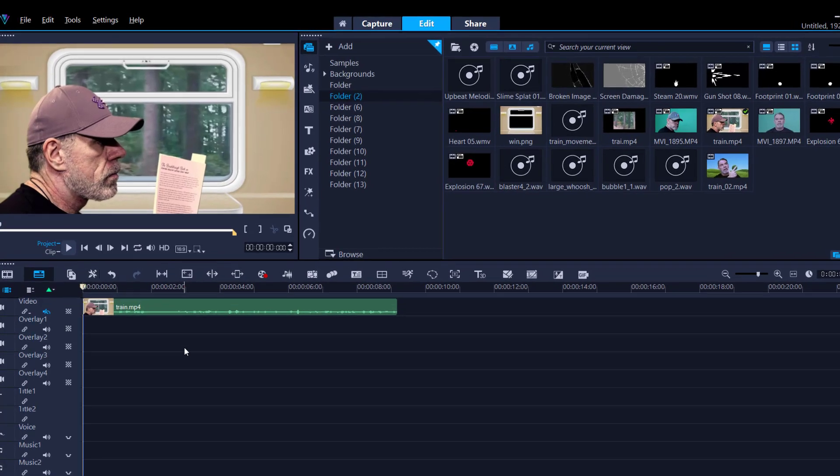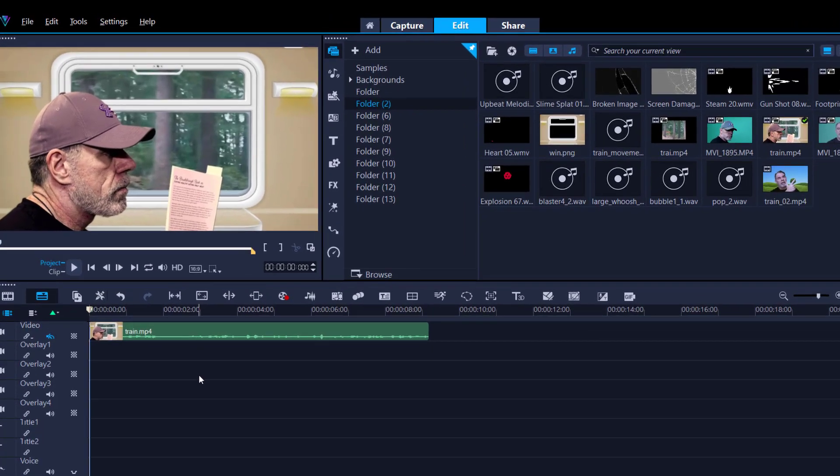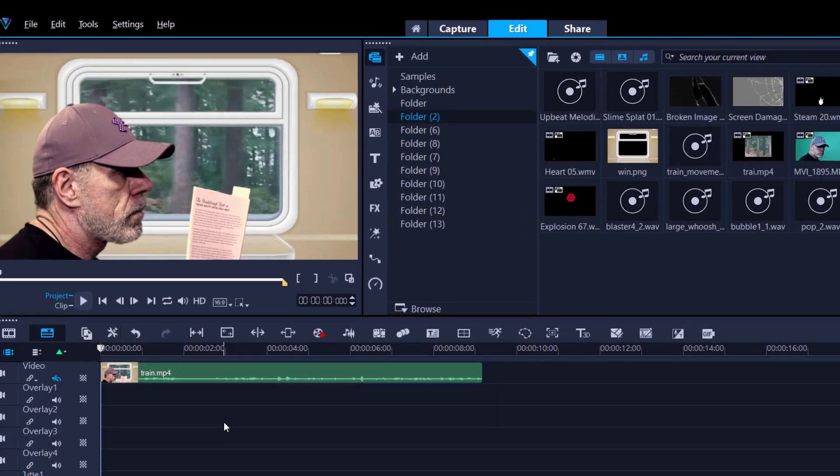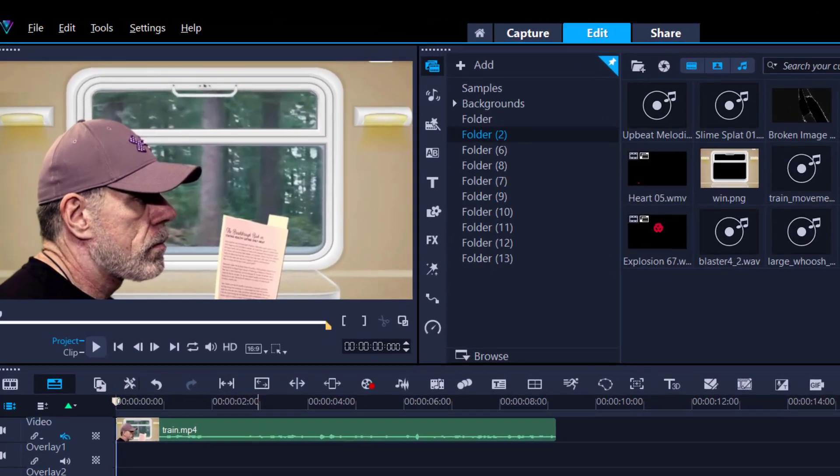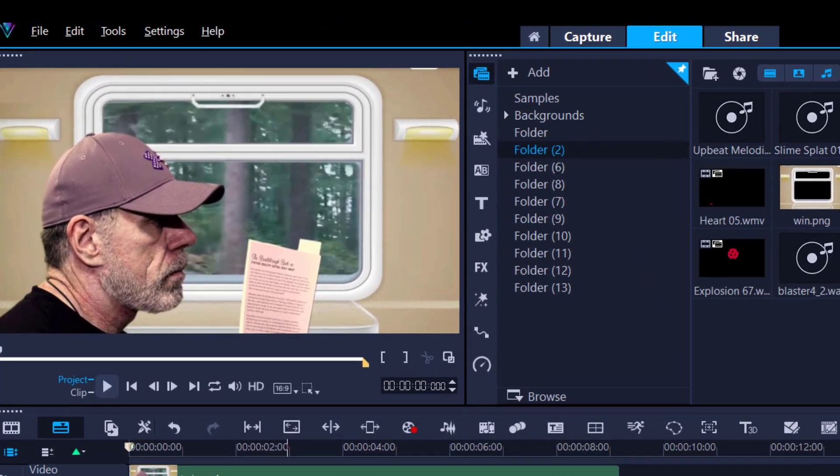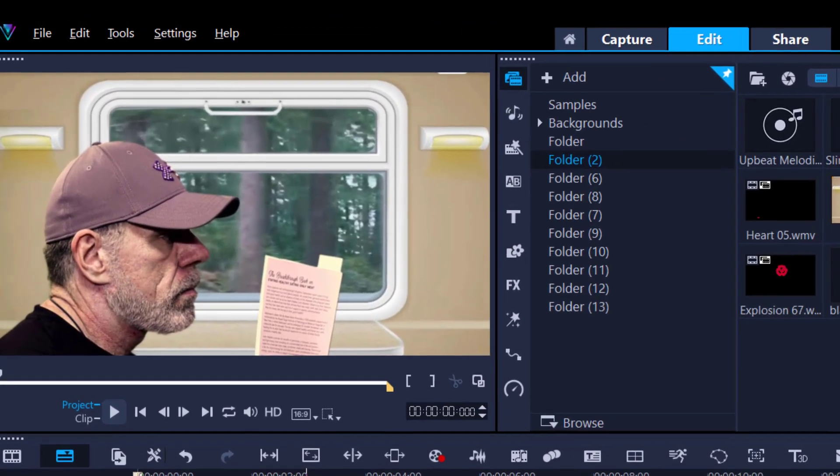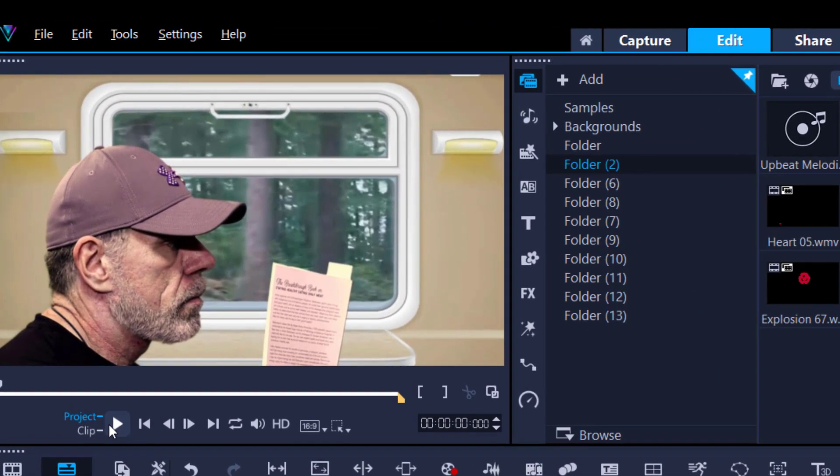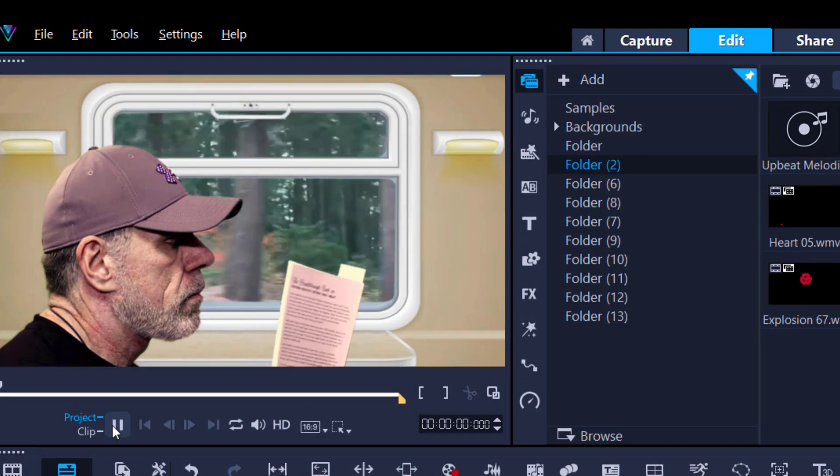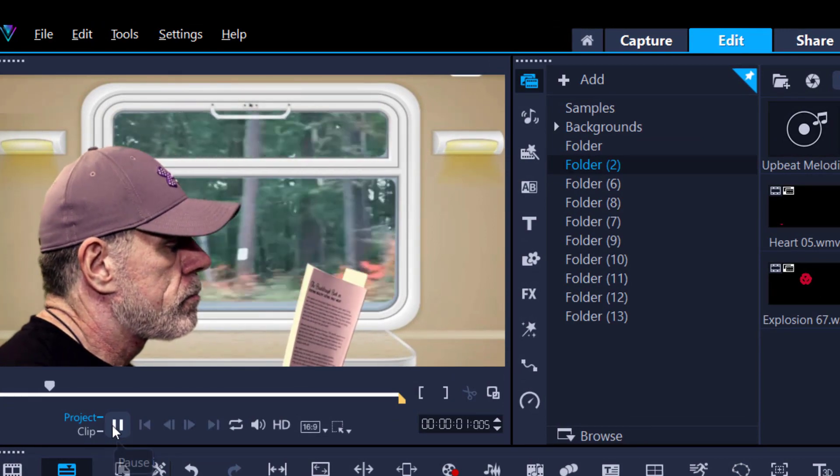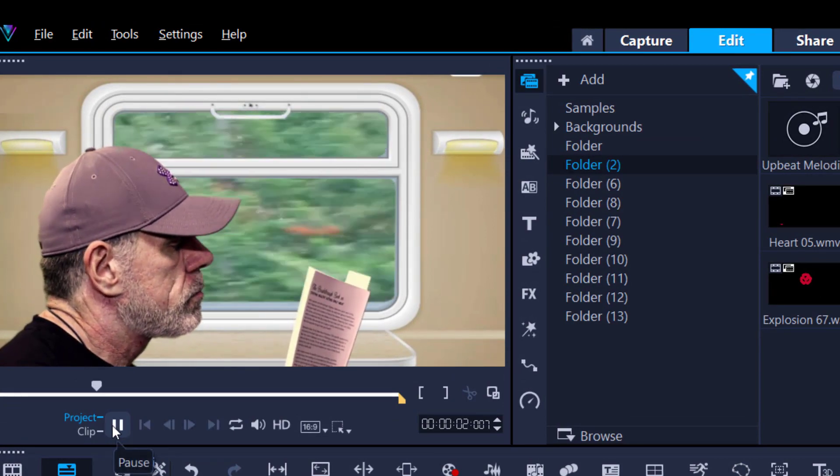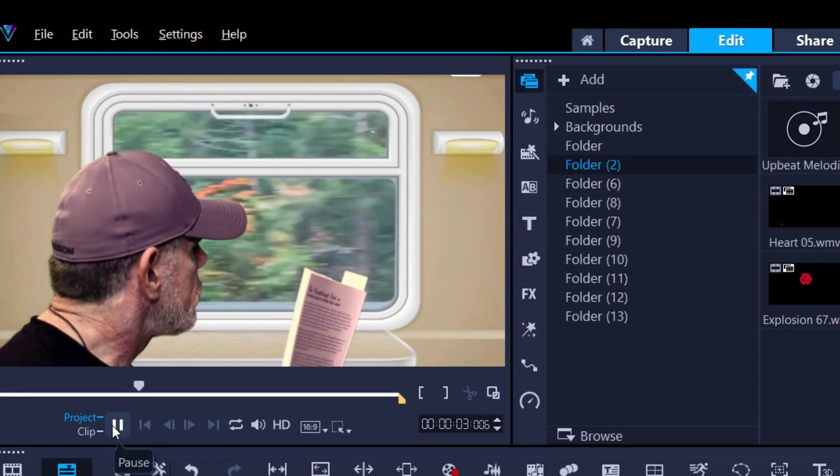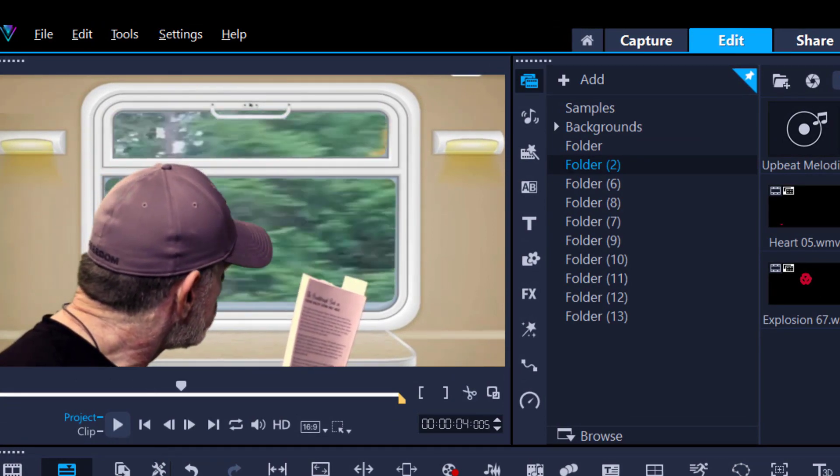At the start of this tutorial, I made a little video clip of me sitting in the train. What sells the illusion is the sound effect of the train.